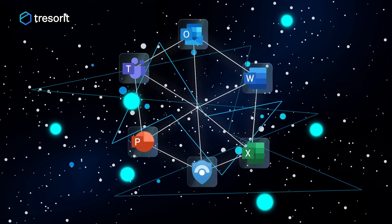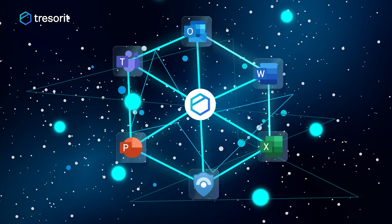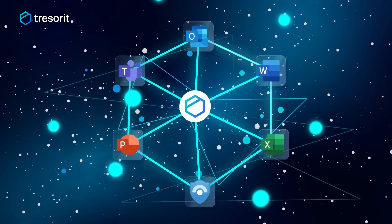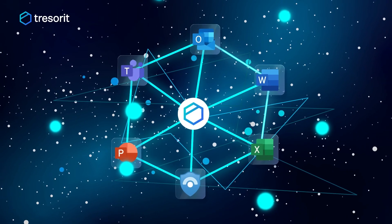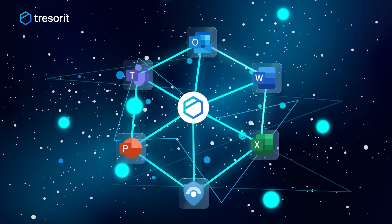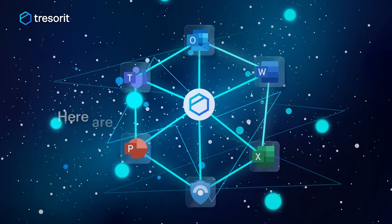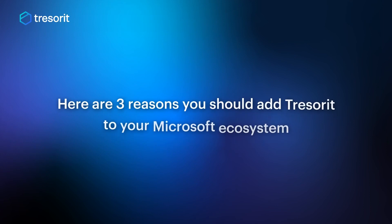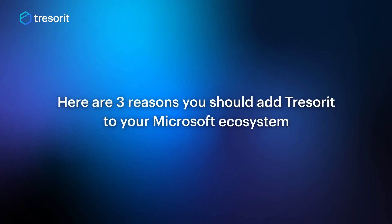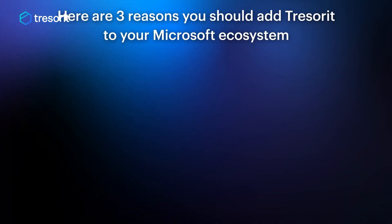Tresorit integrates into your Microsoft workflows to bring the layer of security you need without the extra hassle. Here are three reasons you should add Tresorit to your Microsoft ecosystem.